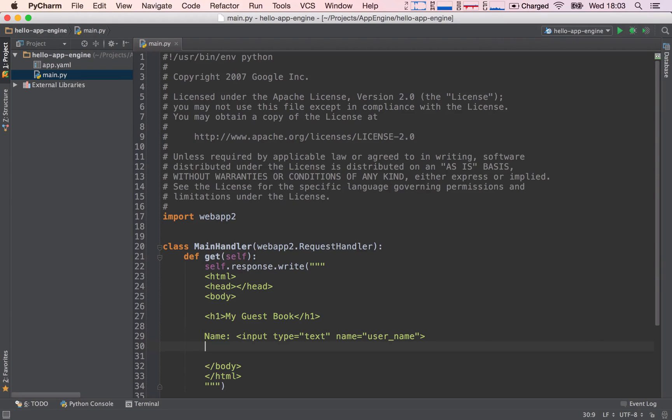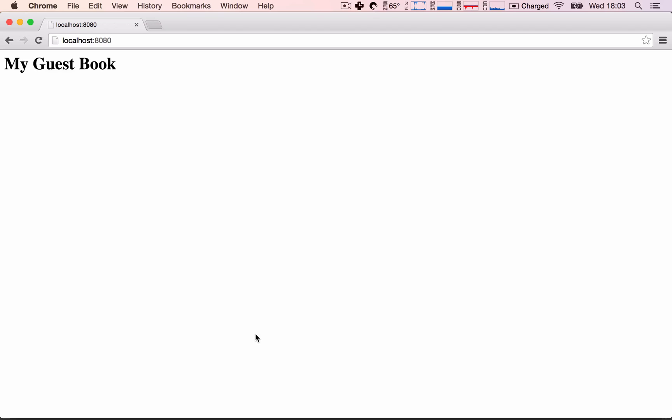So I'll delete that, and I'll go ahead to my browser and refresh, and sure enough, we have the input box that we can now type.